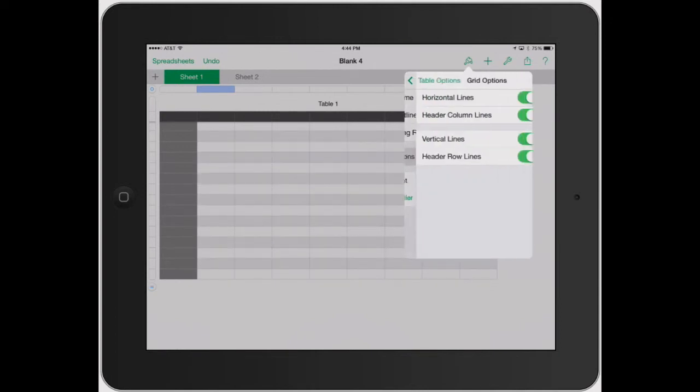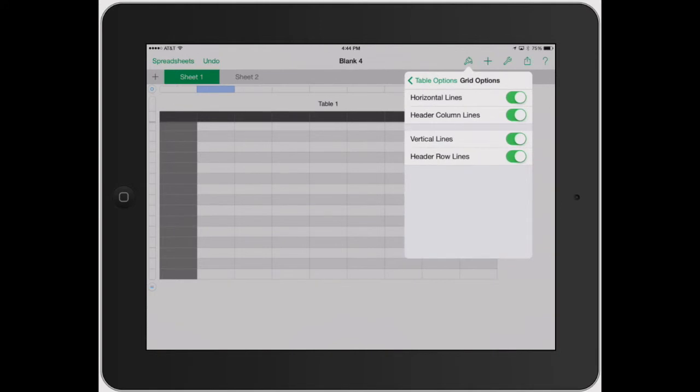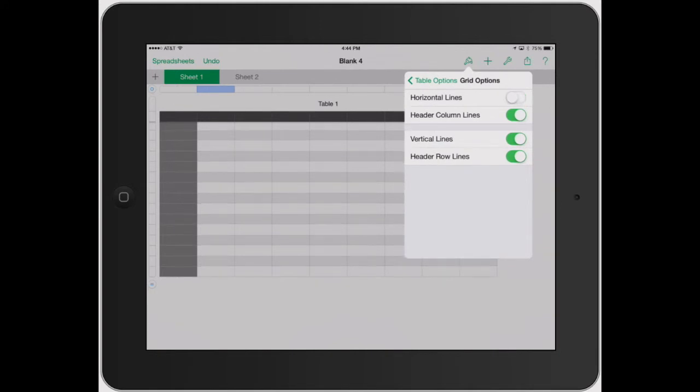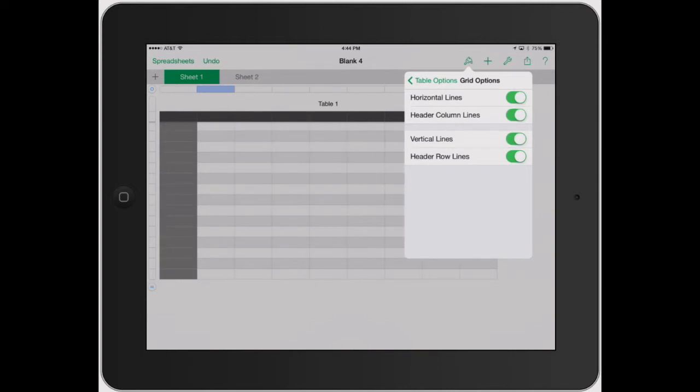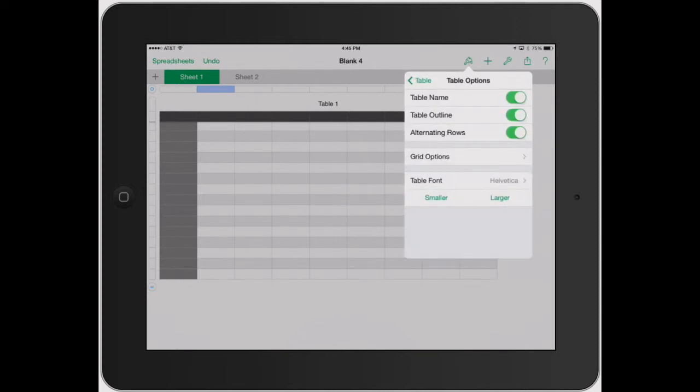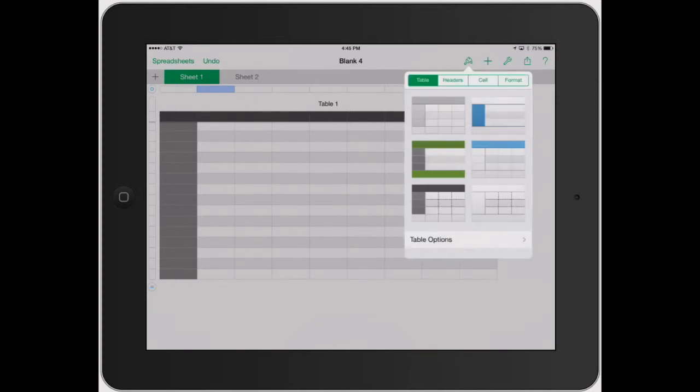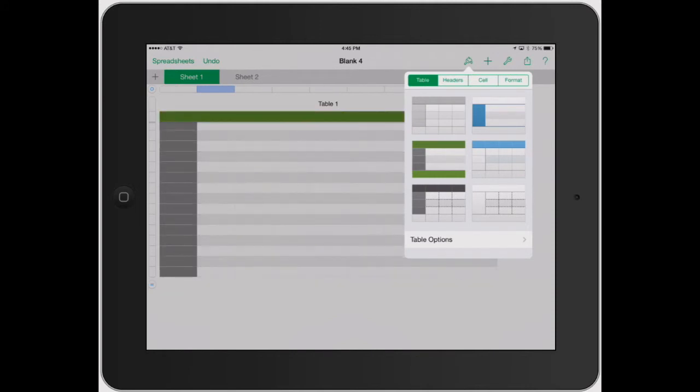Now we can go under Grid Options, and then you can turn off the Horizontal Lines, Header Column Lines. Then you can look at Vertical Rows. See how I'm just kind of going back and forth. And you can really manipulate how the table actually looks. So let's go back here, go back again. And so that's basically it for the Table section.